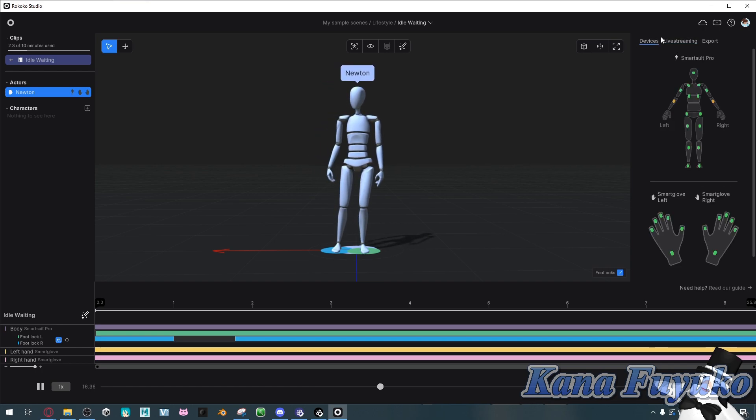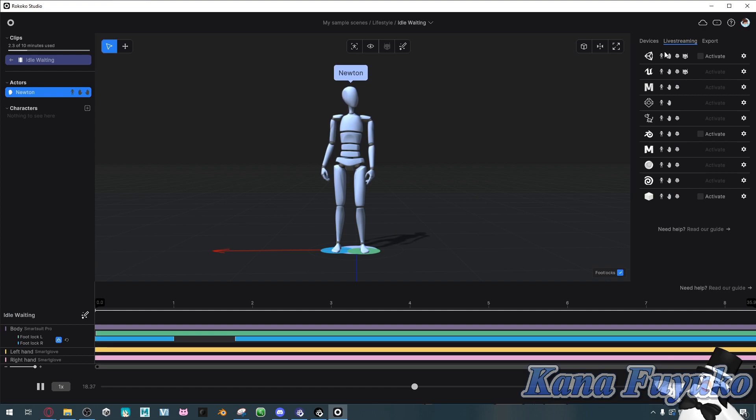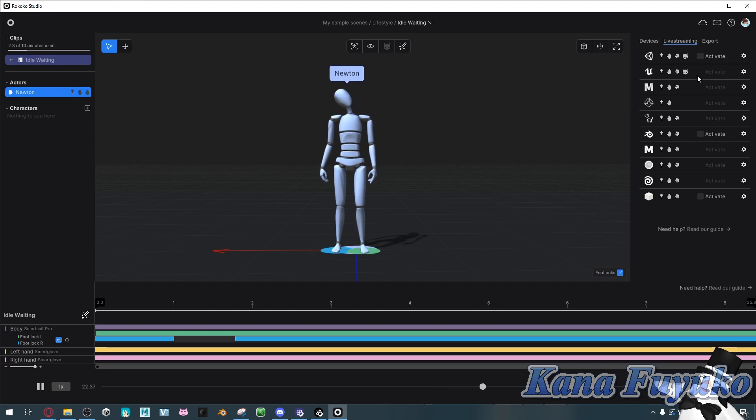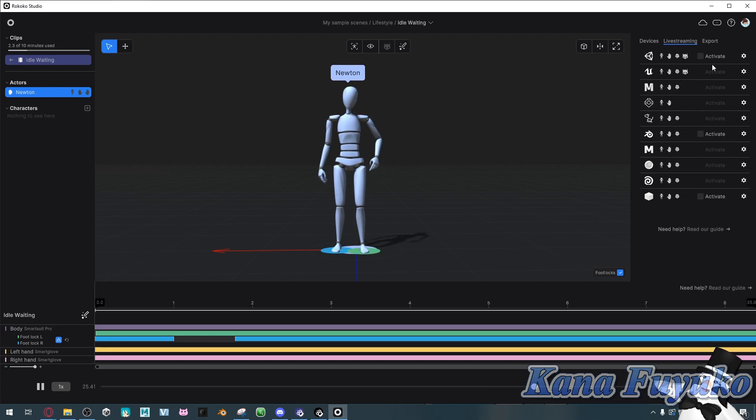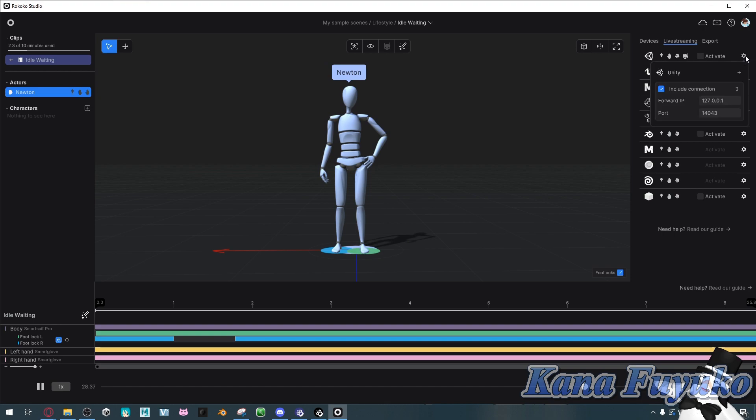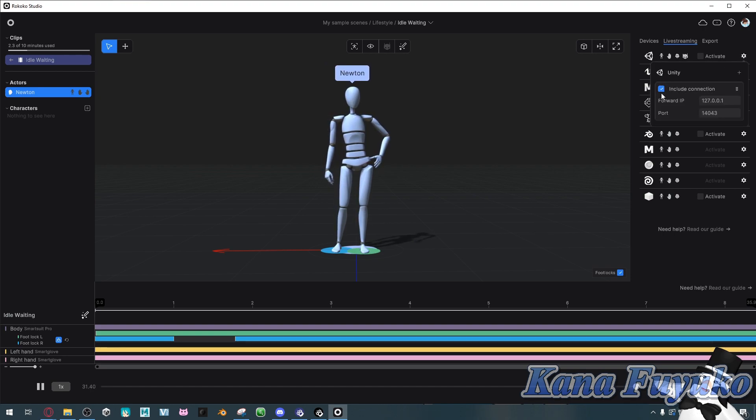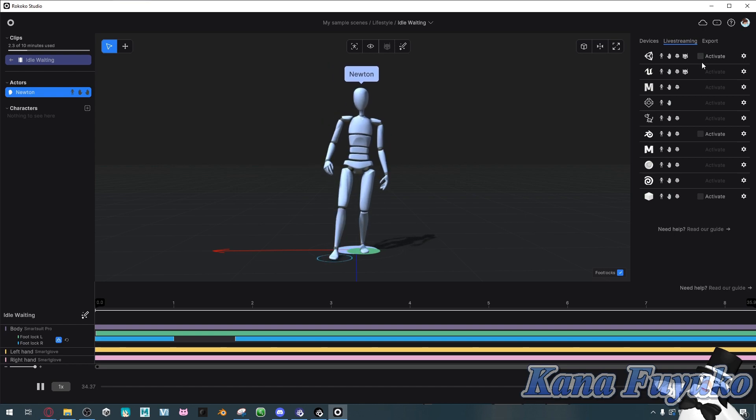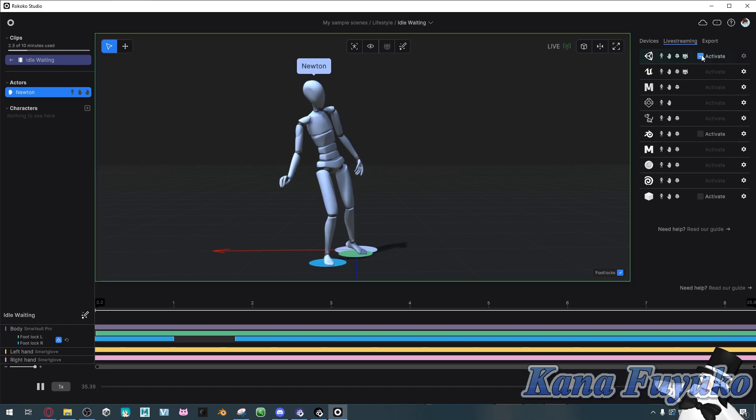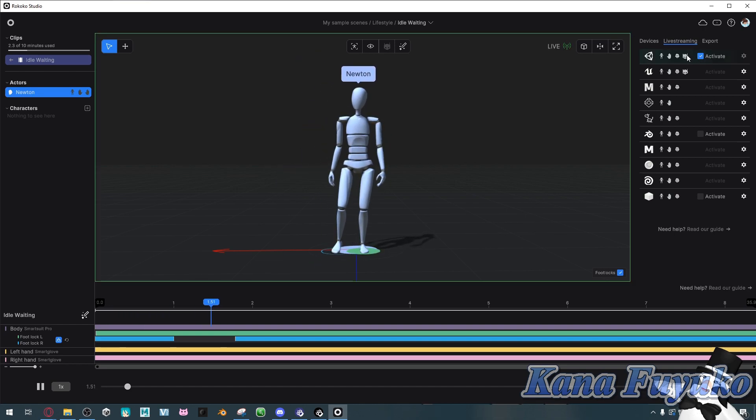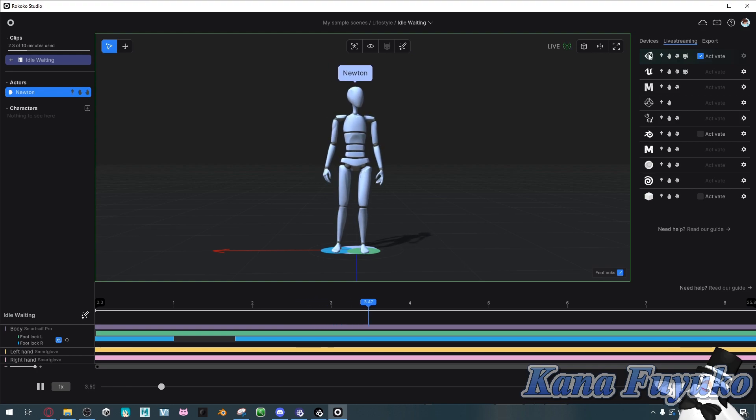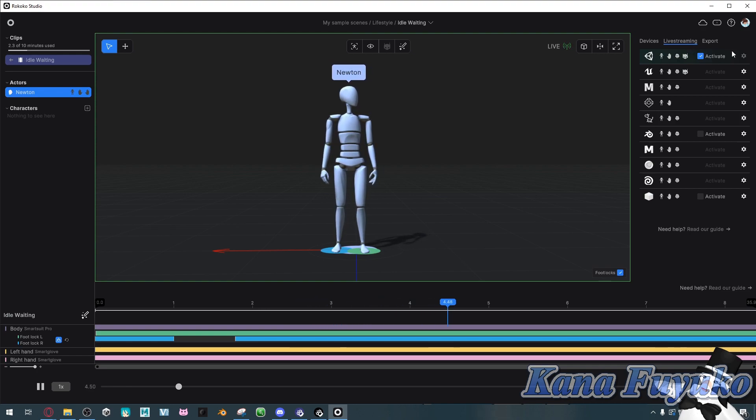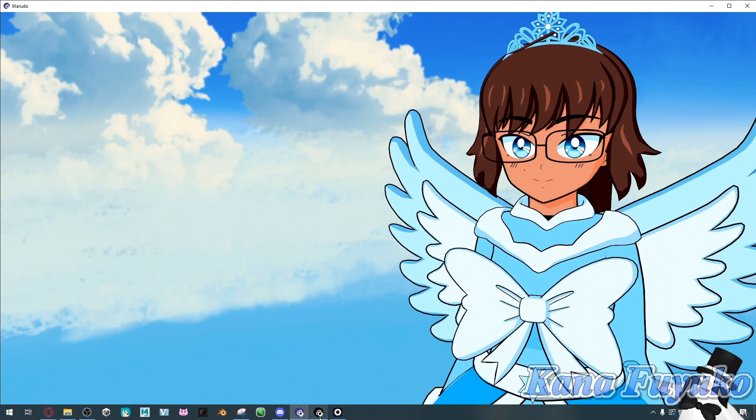But basically, once you have your mocap suit and your gloves pretty much good to go, what you're going to do is you're going to click on live streaming. So, you'll probably be on devices. Click on live streaming. And then, what you're going to do is, in case you by any chance are wondering about the boxes here, if by any chance yours is not activated here, just click on the gear button, and then click on the button that says Include Connection. That way, you have the Activate button right here. Go ahead and click the button for Unity.